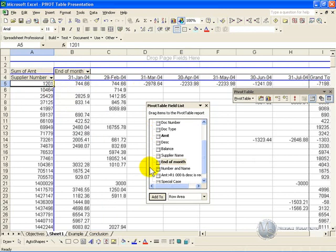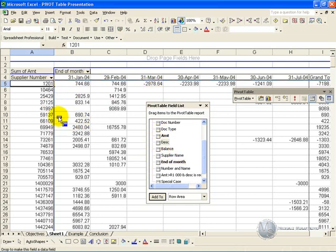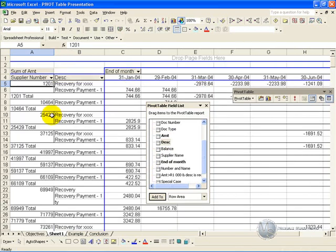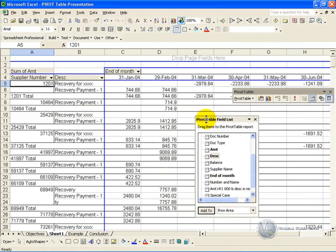The number of reports you can generate is almost limitless, so for example, we've got our Supplier Number, we now have the months across the columns. Let's say we take this description and pull it across by the Supplier Number, we let go, and now suddenly you've got a more detailed report.